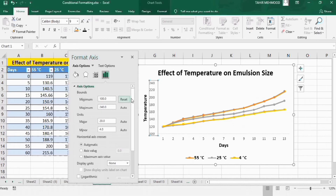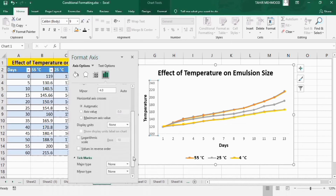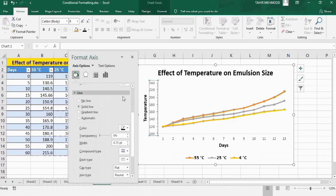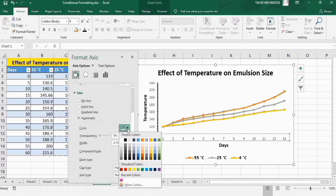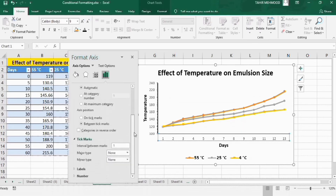Scroll down to find the Tick Marks option and set tick marks to Outside. Go to the Fill & Line option — black color line is already selected — change its width to 1.5 pt. Similarly, select the other axis and set line color to black with 1.5 pt width. For tick marks, go to Axis Options and set tick marks to Outside.